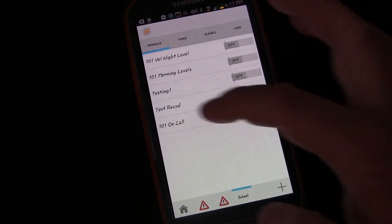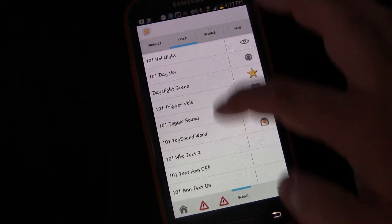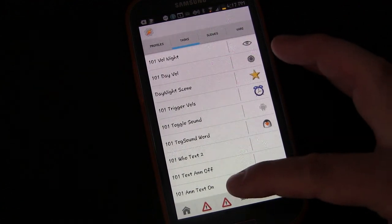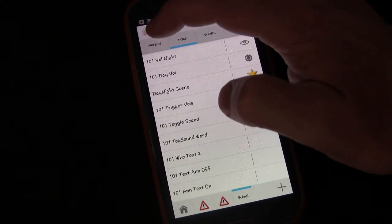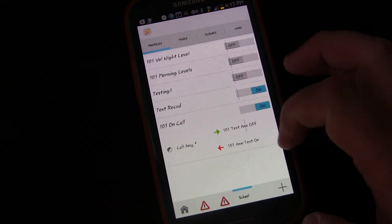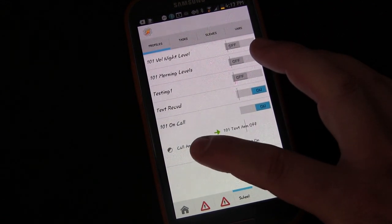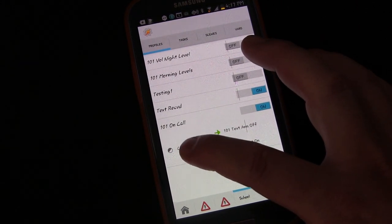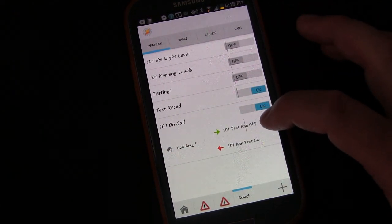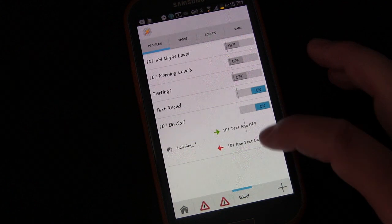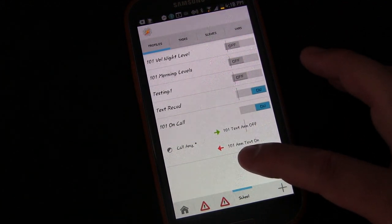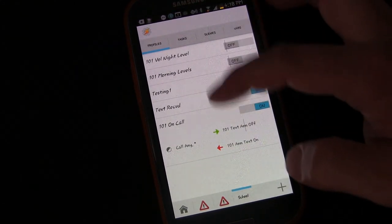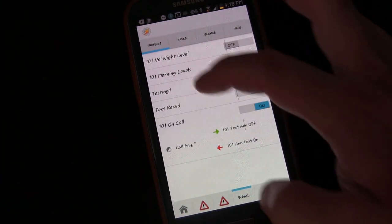To review: we created two tasks — one that turns the Text Received profile off and one that turns it on. Then we created a profile that triggers anytime we're on a call, whether incoming or outgoing. During the call, it triggers the task to turn off Text Received. When the call ends, the exit task triggers Announce Text On, which turns the profile back on so it works as before when you receive a text.